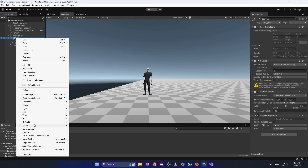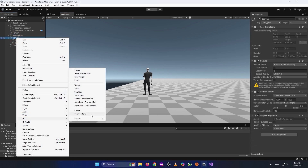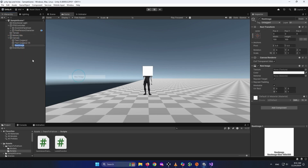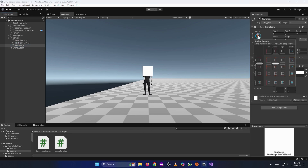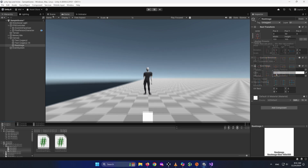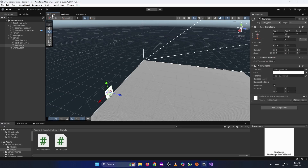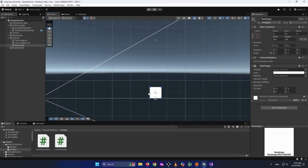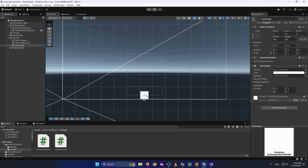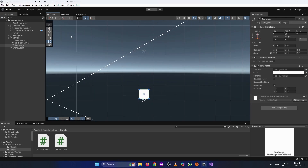We need to right-click on our canvas and add a Raw Image — go to UI, Raw Image. I'm going to anchor it to the lower side of the screen by clicking the anchor, holding Alt, and pressing the bottom anchor option. Then in the Scene view, press this 2D button and press T to enter the transform tool.